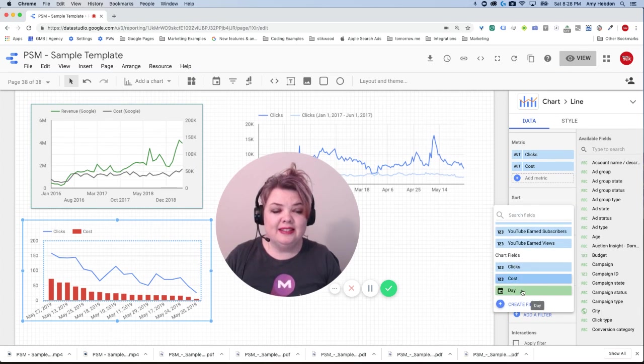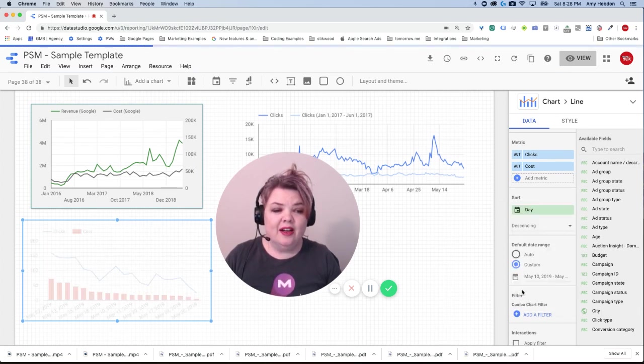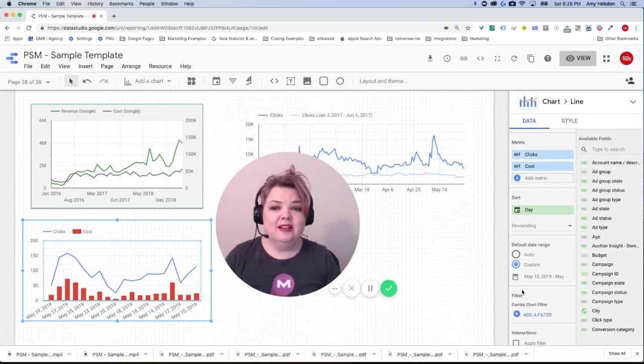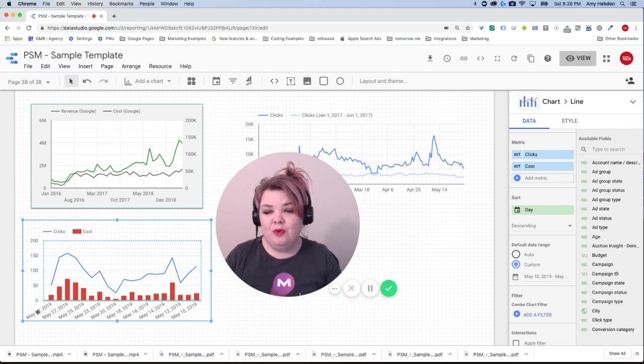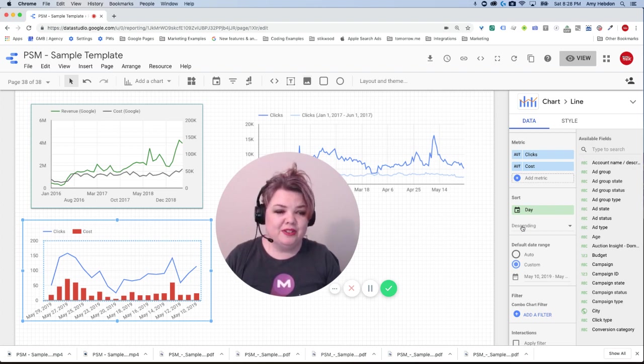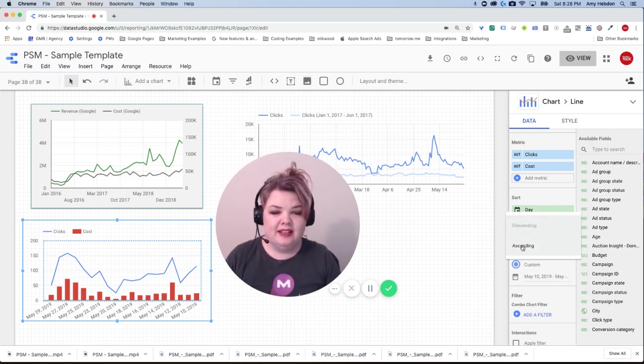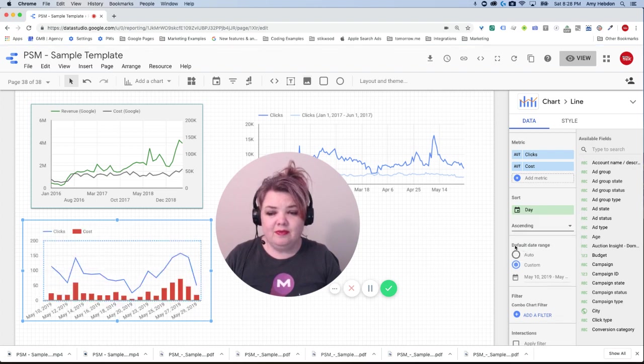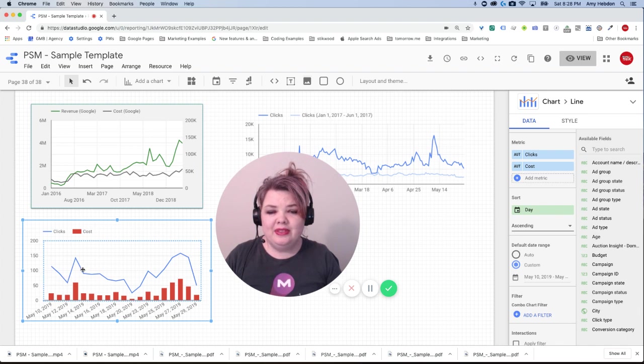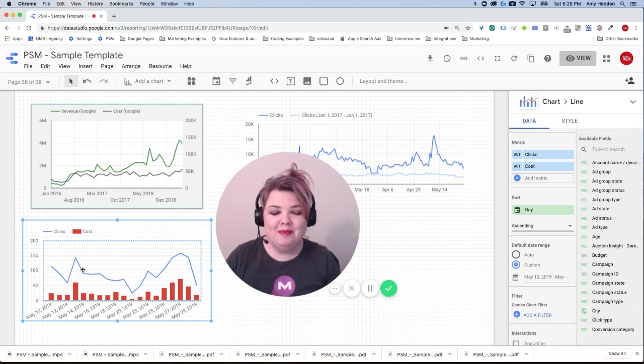And that's because whenever we're using something other than a time series we always have to go through and select sort as the day, otherwise it's not going to be right. Now here the date is descending which is also not what we want because that looks a little bit backwards, so we're going to go from descending to ascending and then we've got the last three weeks of data.